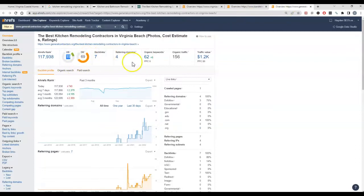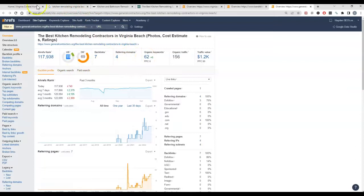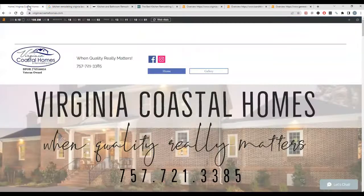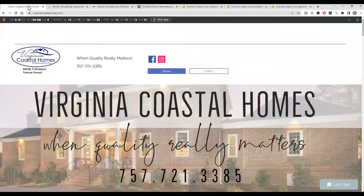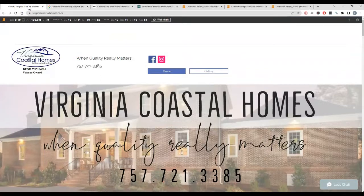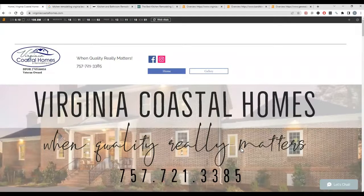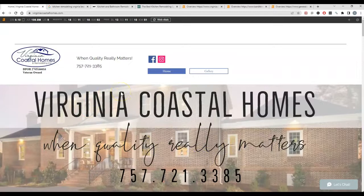So to kind of recap on things that you can do that will really help your site out is adding more content, adding a call to action on your page would definitely help as well, getting some more citations so you show up in that map pack, and then adding more backlinks to give your site a little bit more power so that you can be found for that content that you put on there.